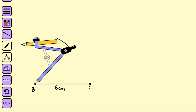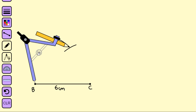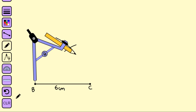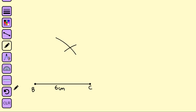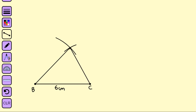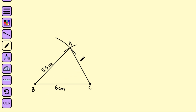We extend the arc AB. The point of intersection of both arcs is point A. Now we connect B and point A to get side AB, and connect C and point A to get side AC. The length AB is 5.5 centimeters and AC is 4.5 centimeters.